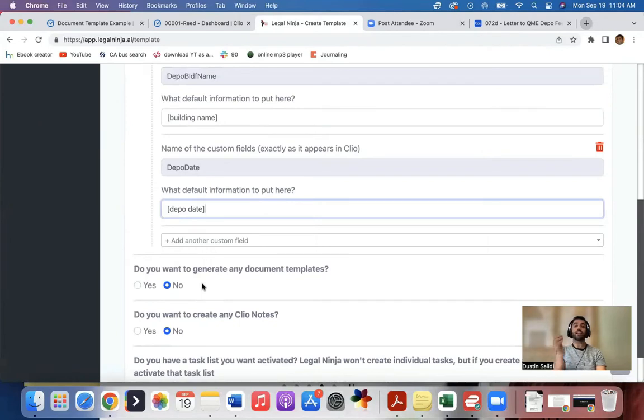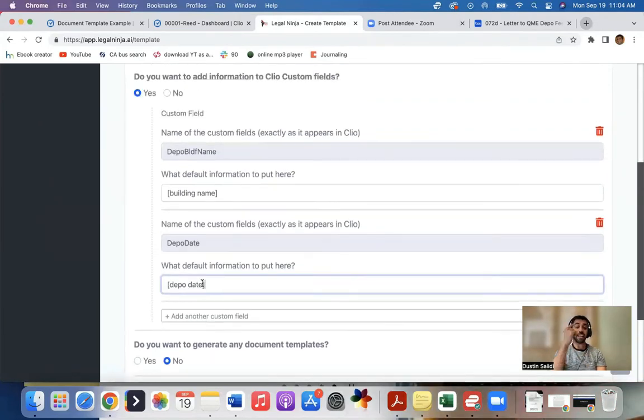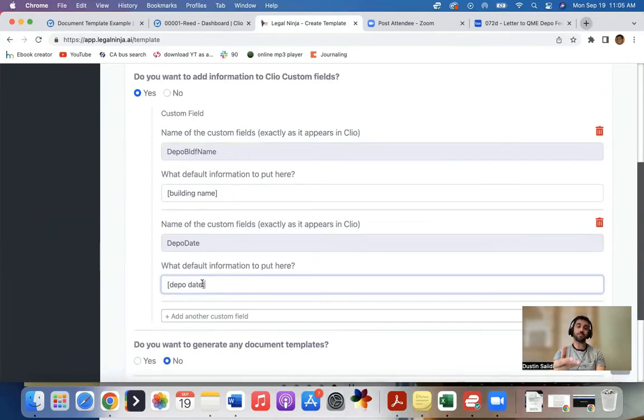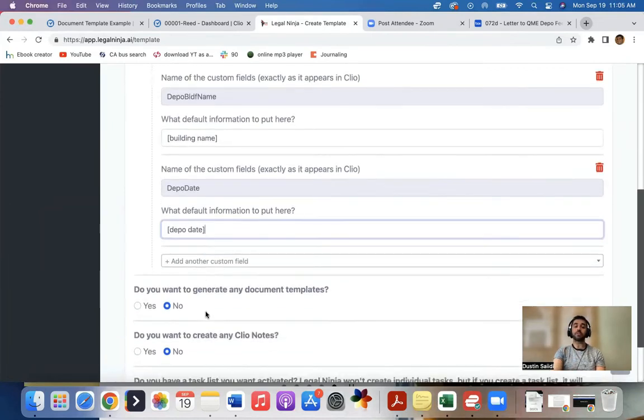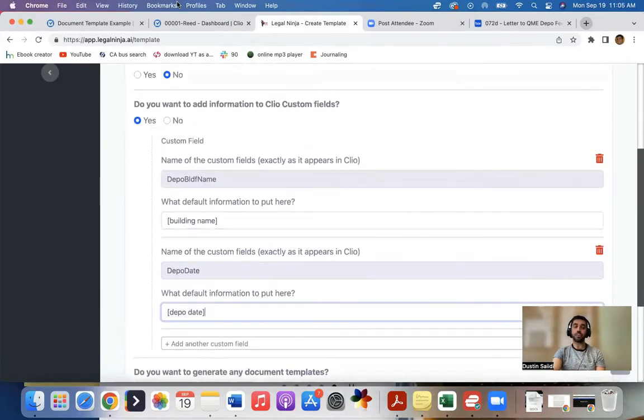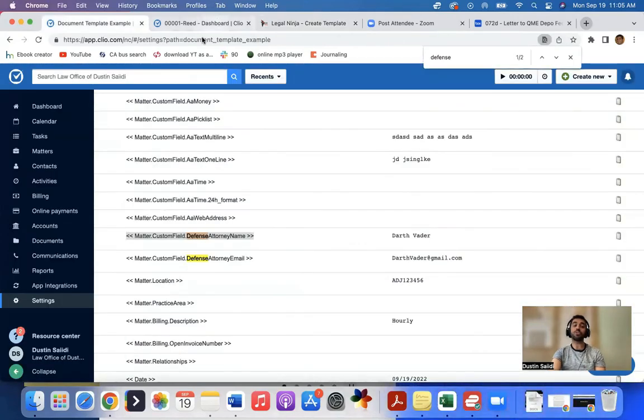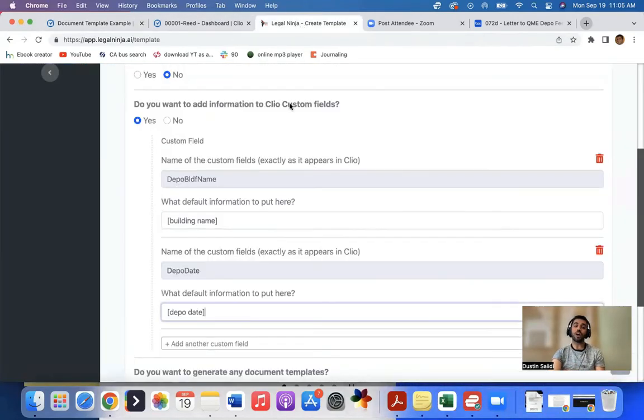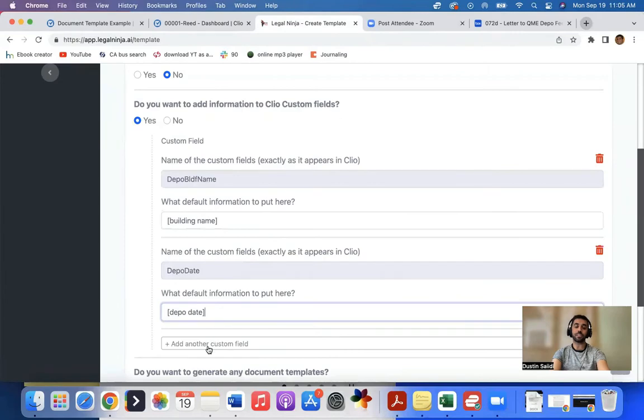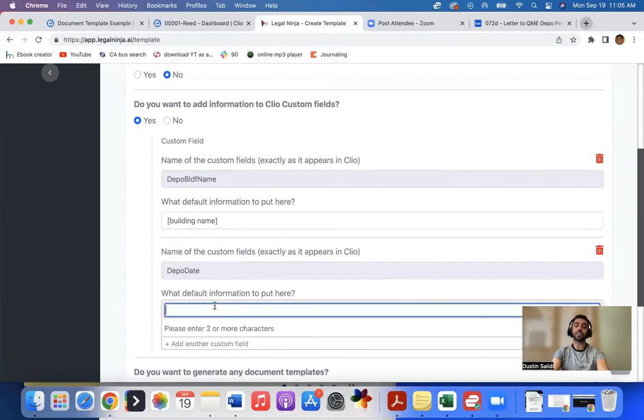And then it goes through Clio and it will add the custom fields or it'll edit the custom fields. It will generate document templates, generate Clio notes. Now, something with the custom fields, you do need them set up beforehand. So if you saw when I was entering things in here, it's looking what custom fields do I have built within Clio.